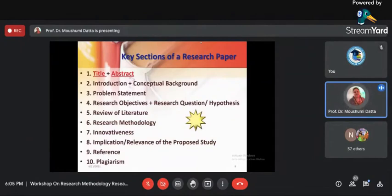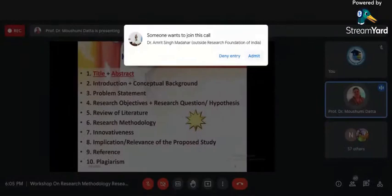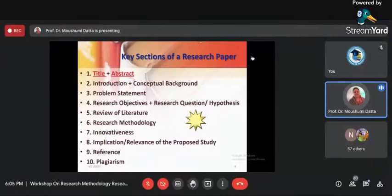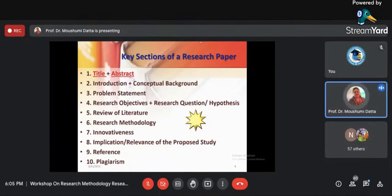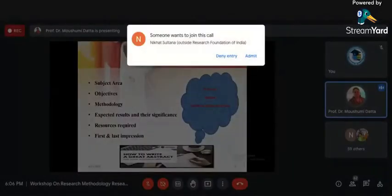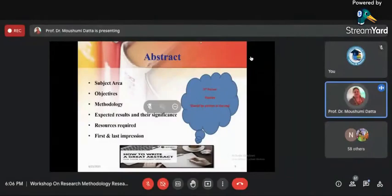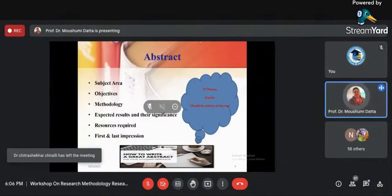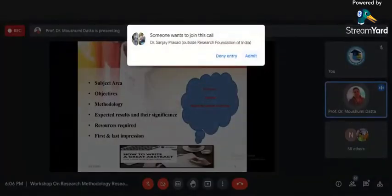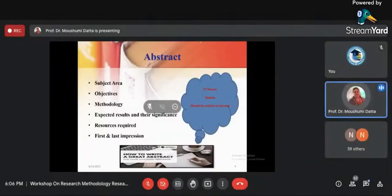Now, when you start a research paper, you have to write an abstract — condensing whatever you have written. The general rule is that the abstract should be 10 percent of the length of the research paper. If your paper is 2000 words, write an abstract of 200 words — that is the international rule. In the abstract, you should include everything: the subject area, the objectives, the methodology, the results and their significance, and what resources you have used.